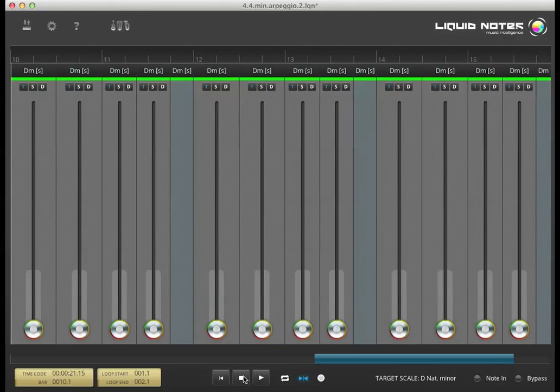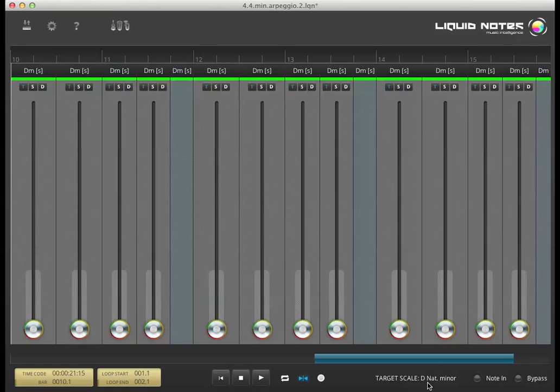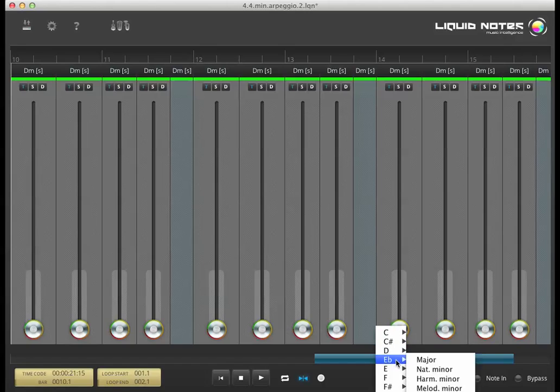Choosing different scales and bypass are functions which belong to the live mode, which is covered in another video. Let's take a look now at the settings.